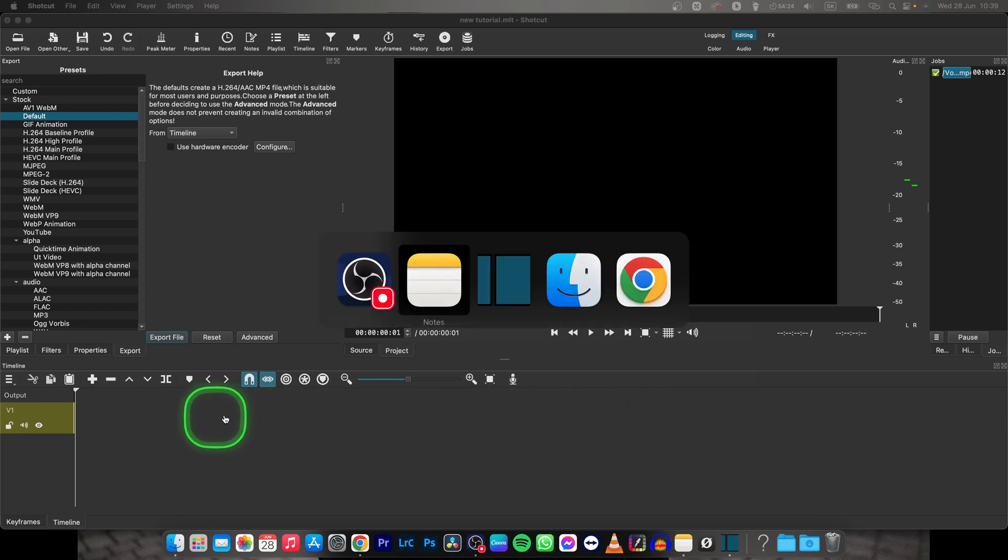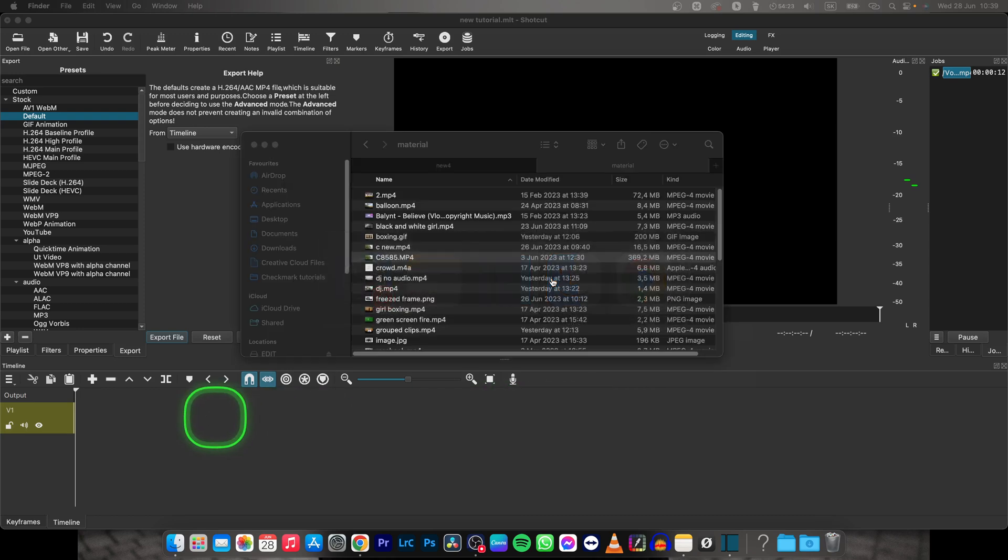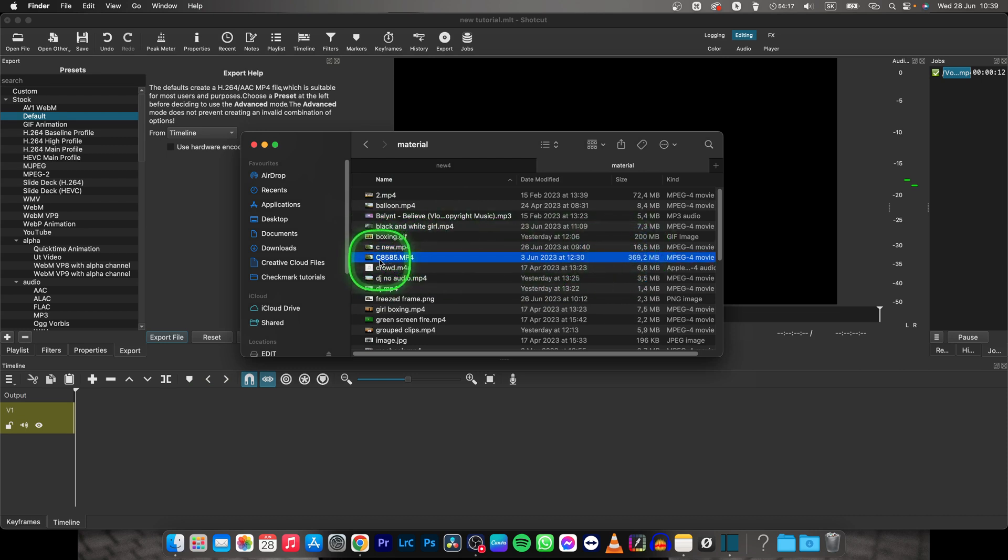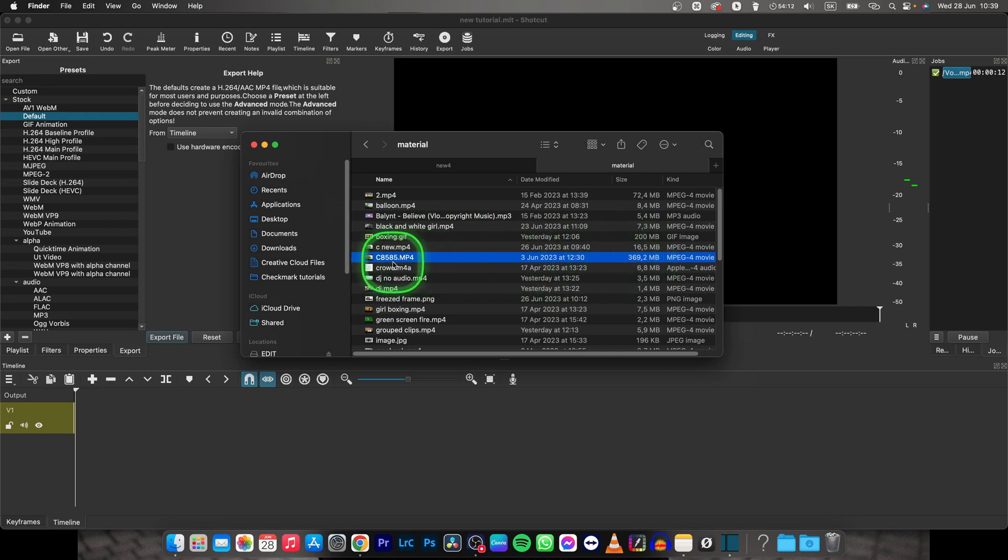It's very simple, go over to Finder and find your video that you want to reduce file size to. So in my case it will be this one and it is as you can see 369 megabytes.